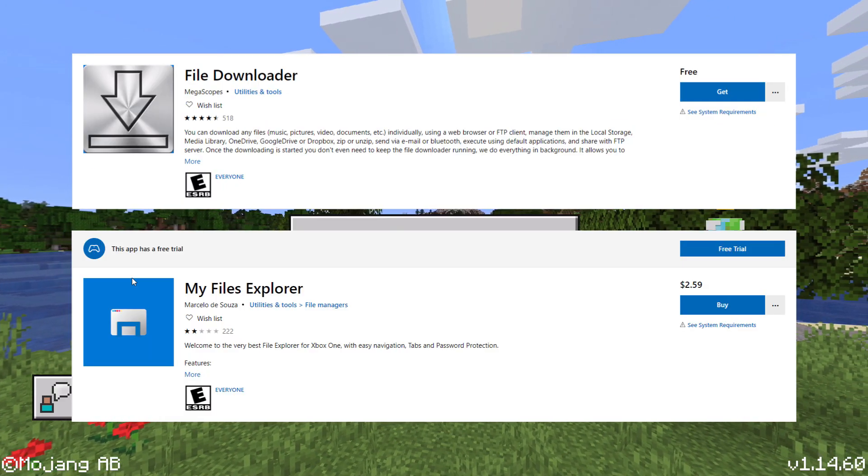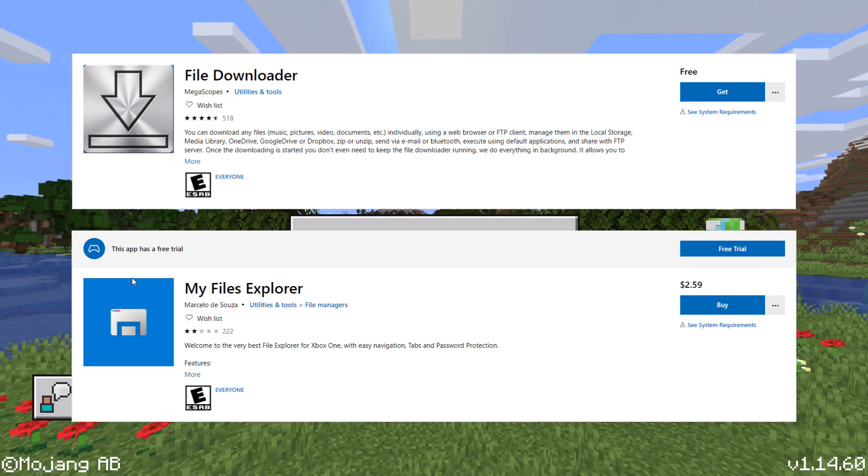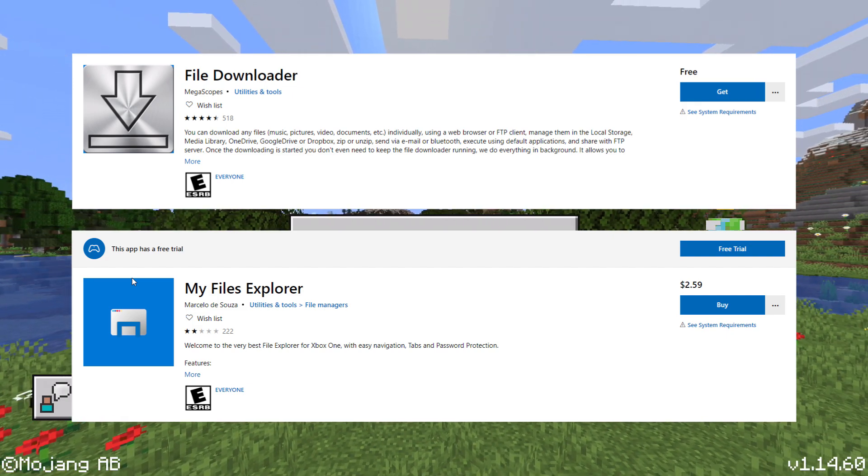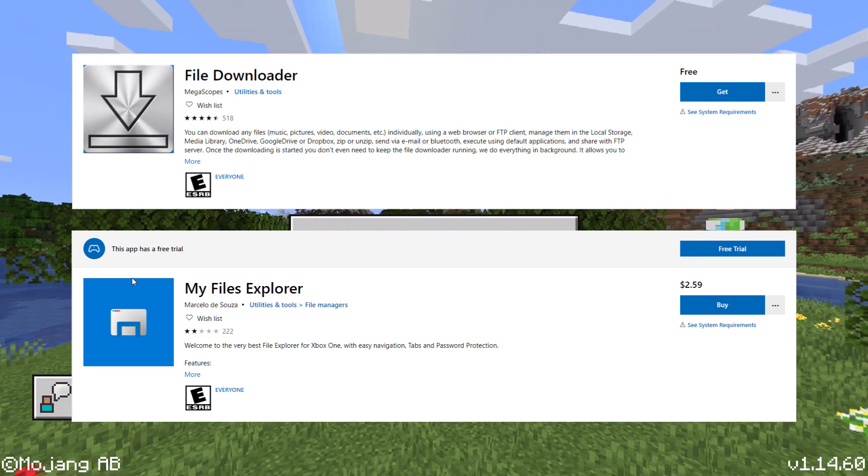You'll also need two apps for your Xbox One. The first one is File Downloader, which is free on the Microsoft Store, and the second one is My Files Explorer, which is $2.59 USD on the Microsoft Store.